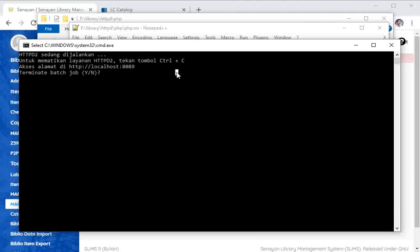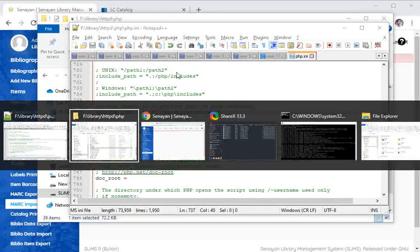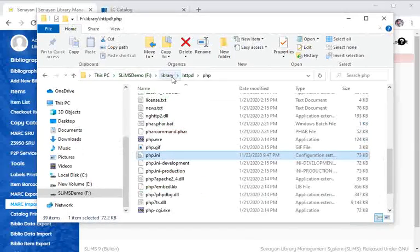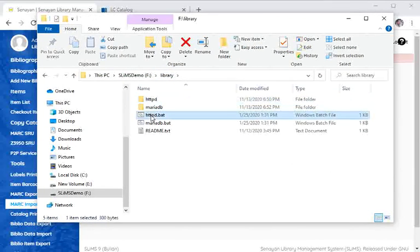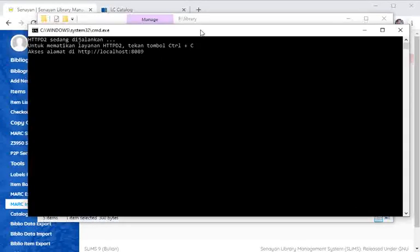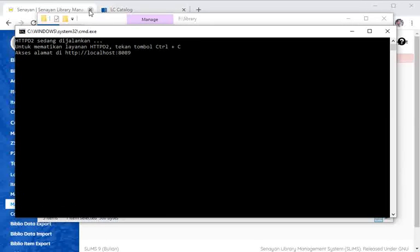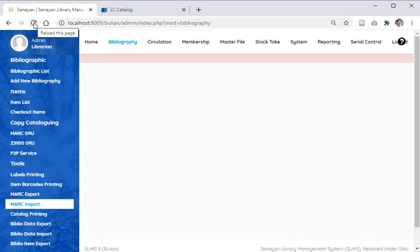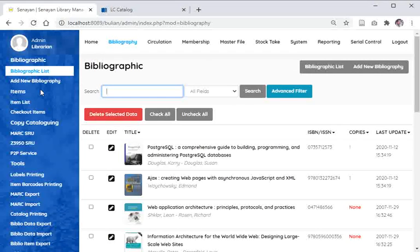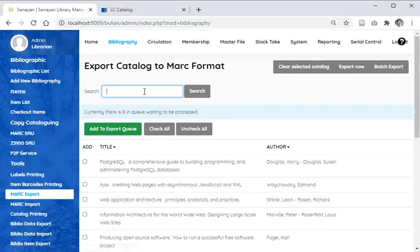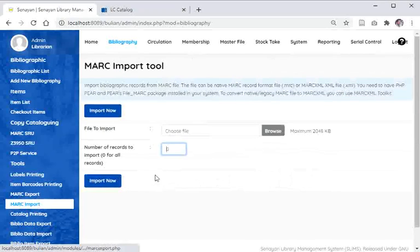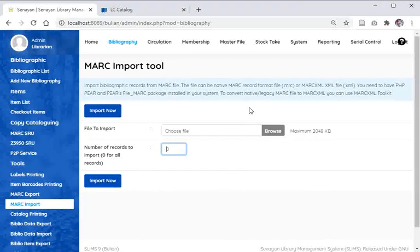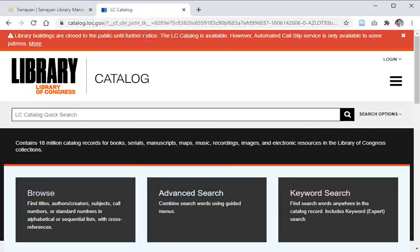And then restart it again. Start httpd. Now let's refresh this.